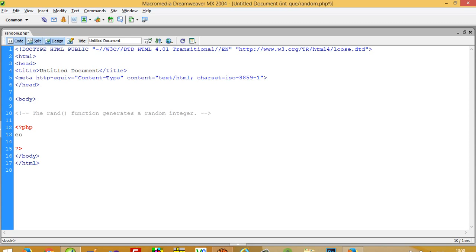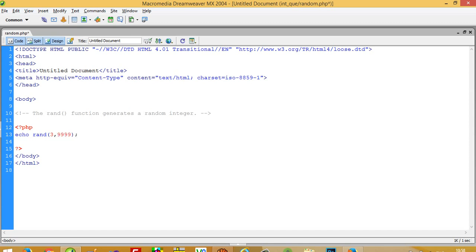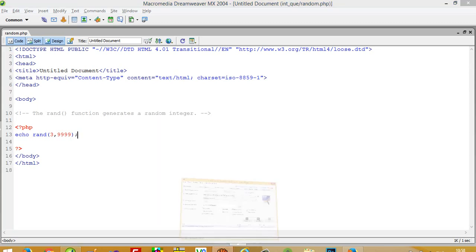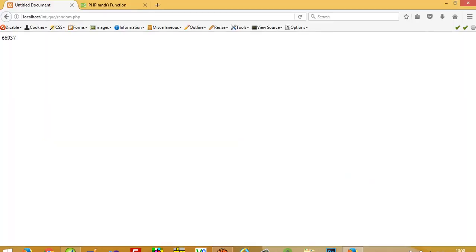First of all, you have to write like this: rand. The function name is rand. Inside this, you have to pass two values. First one is the starting value - I am going to pass 3. And this is the ending value which I pass - 9. So now this function gives me a random value between 3 and 9.